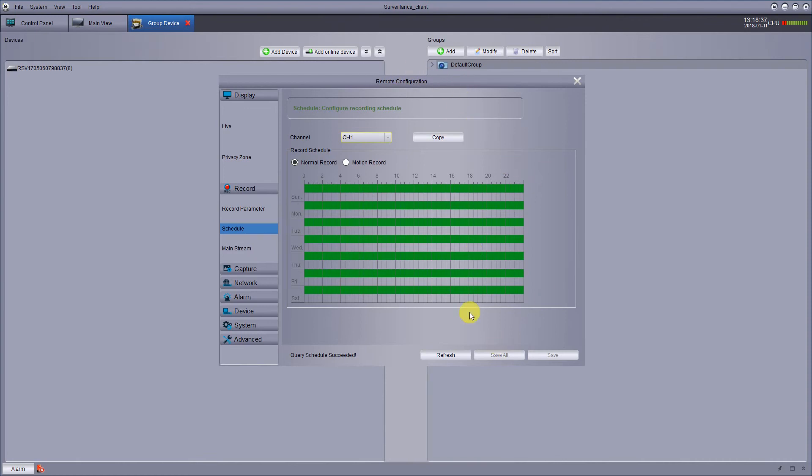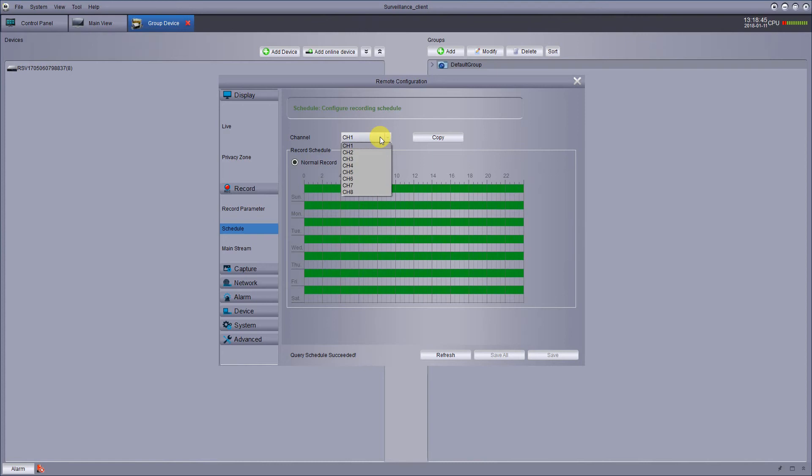You can copy that to all the channels. So you only have to do this on one page. That way, all the cameras will be done at 24-7. Or you can go to individual cameras and decide which camera and what you want the schedule to be.